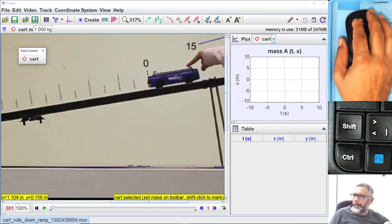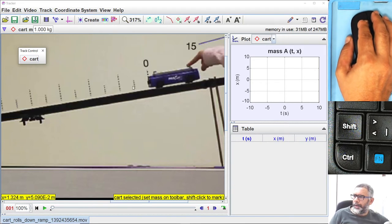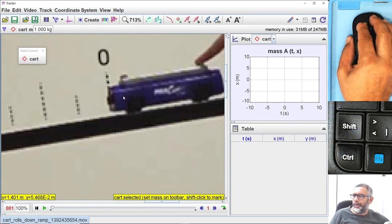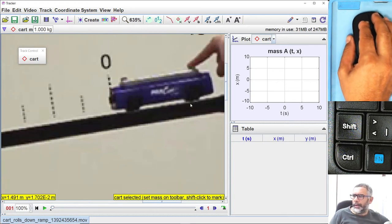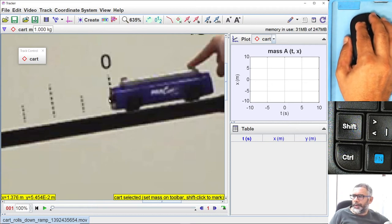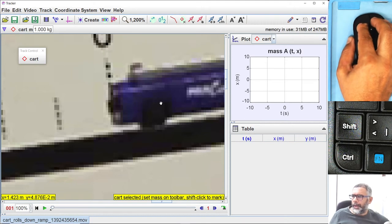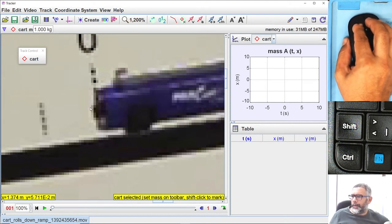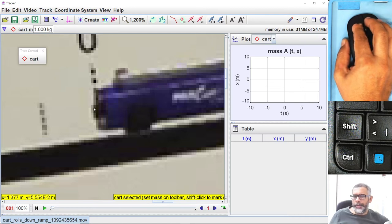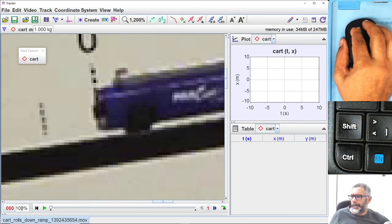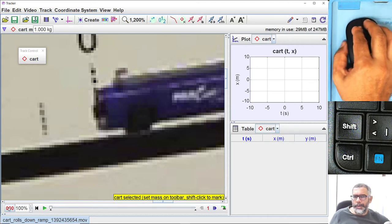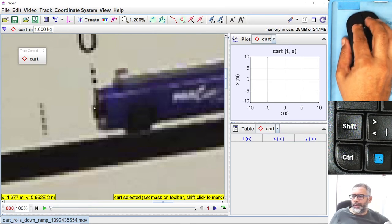Before we tell Tracker how to get the position measurements and times, we need to choose a reference point on the card so that Tracker will measure its position by tracking that reference point with respect to the origin in our coordinate system. I am enlarging the card and will choose the front point as the reference point for position measurements. Starting with the zero frame — the first frame is always the zero frame — I come to the point I am choosing as my reference point on the card.